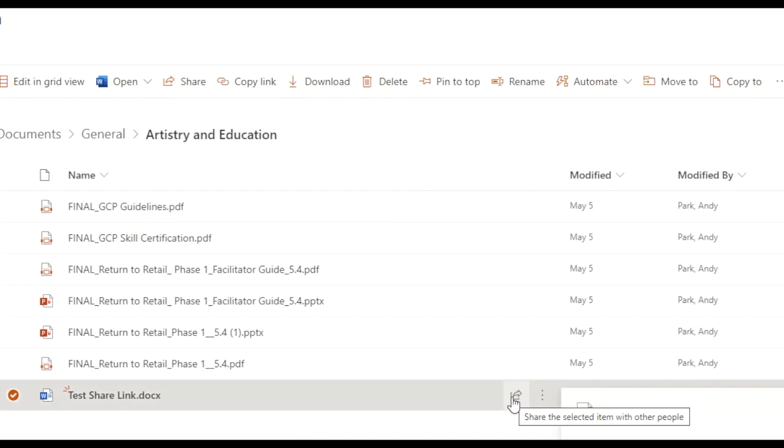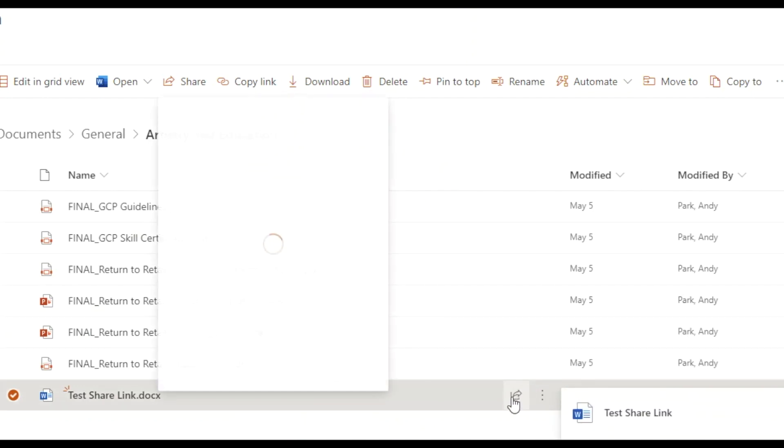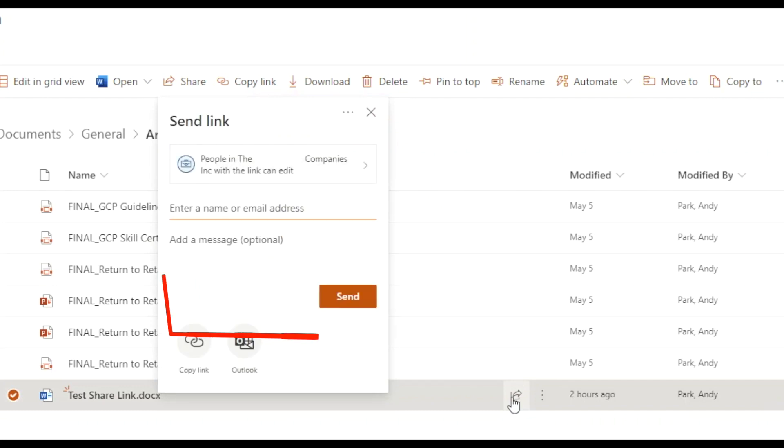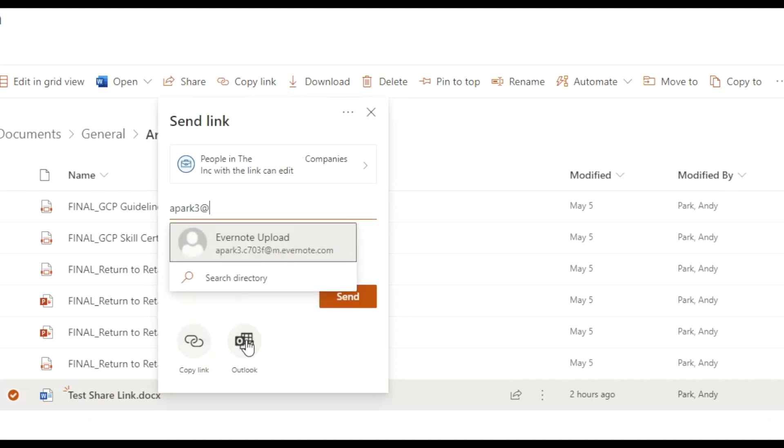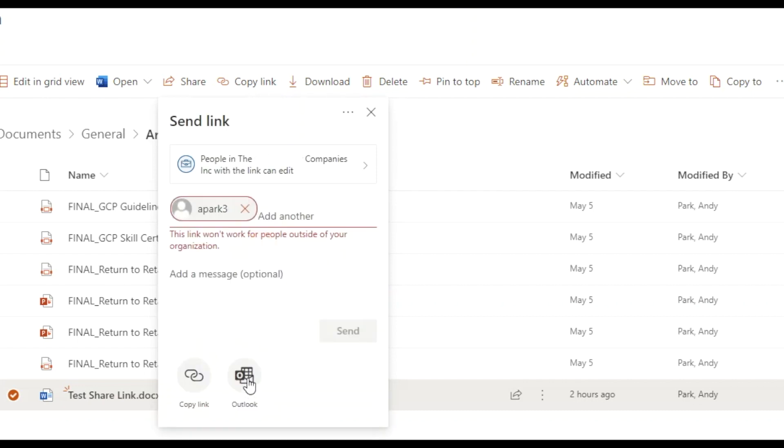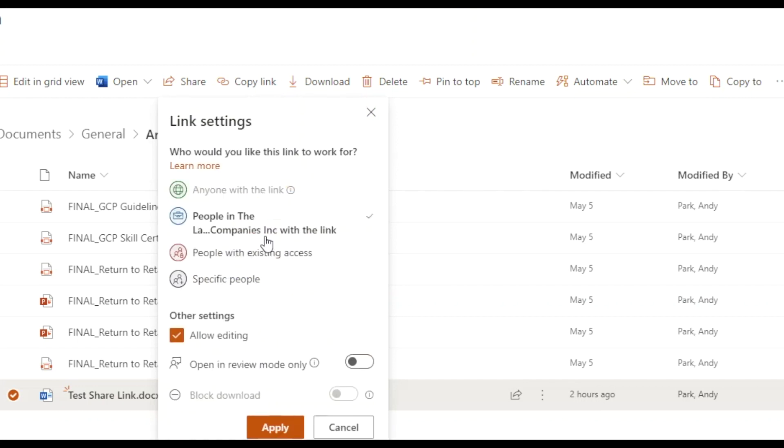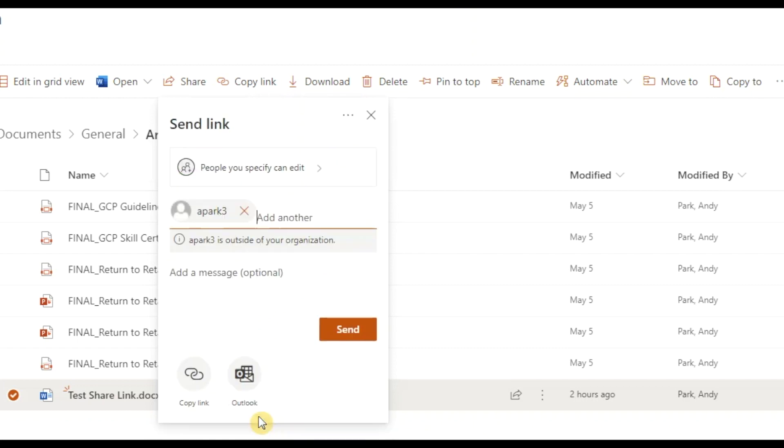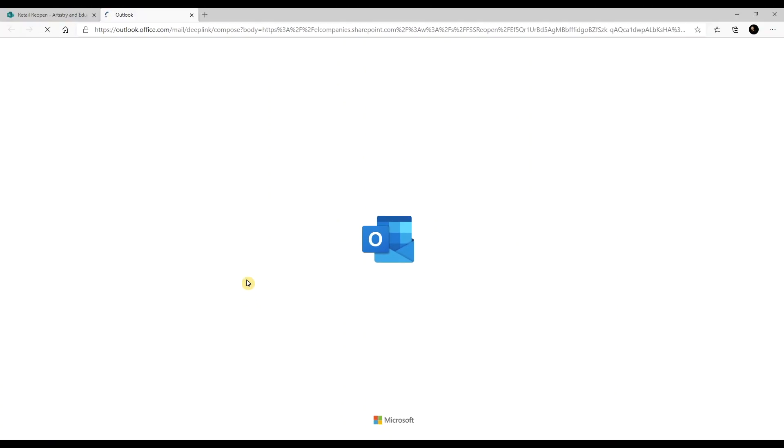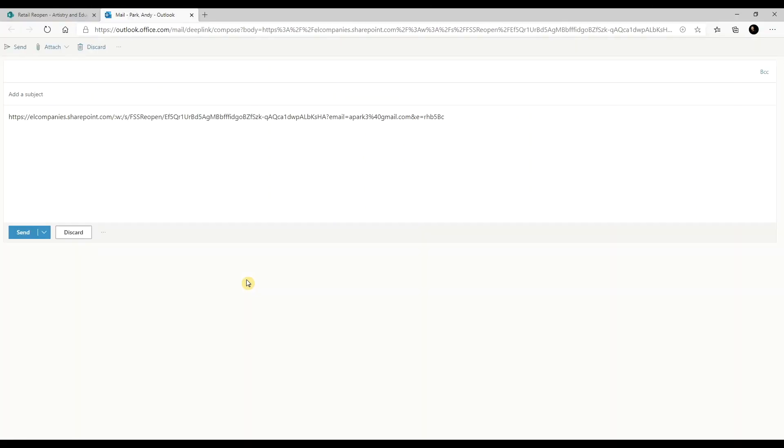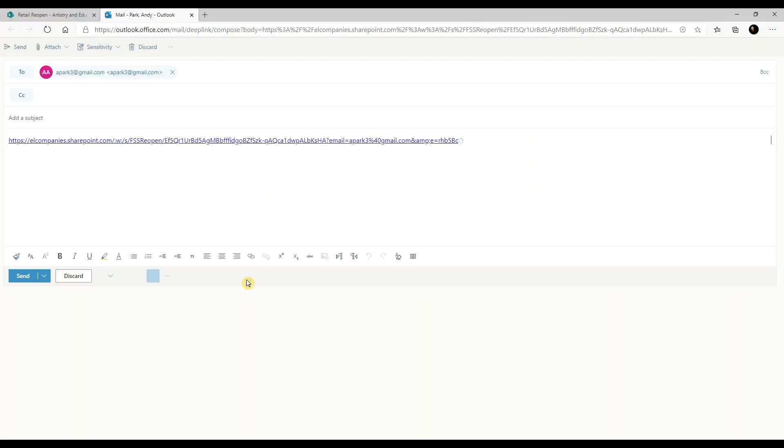Sometimes we might want to include a long message with the file, so typing a message here in this small area is not practical. So we'll type in the recipient's email address, and you see we get an error indicating the email address is outside of our organization's domain. So let's go and check the option for specific people. Now when you click on the Outlook icon, it'll open up Outlook for the web with the file link attached.